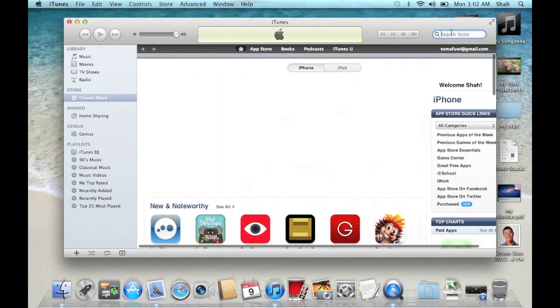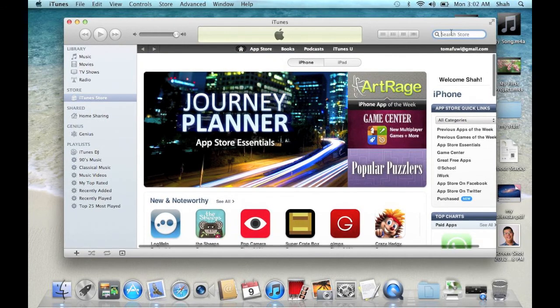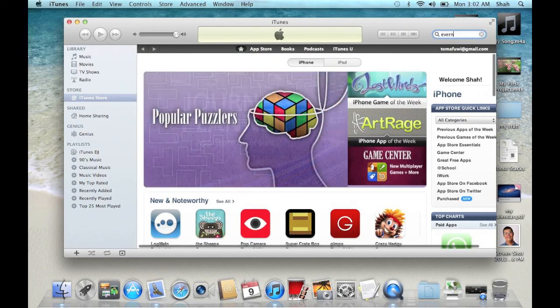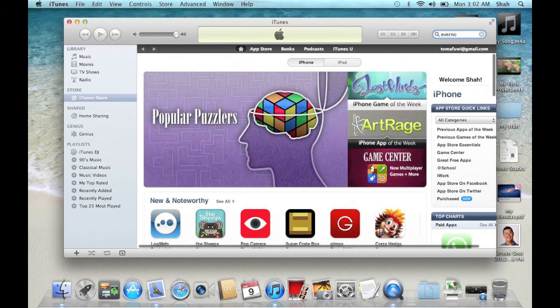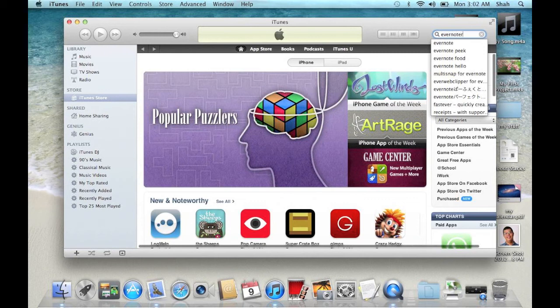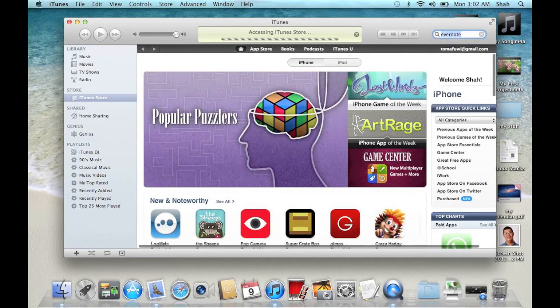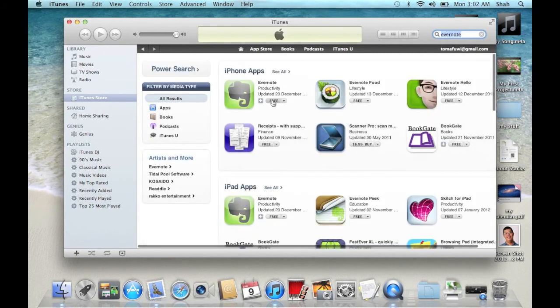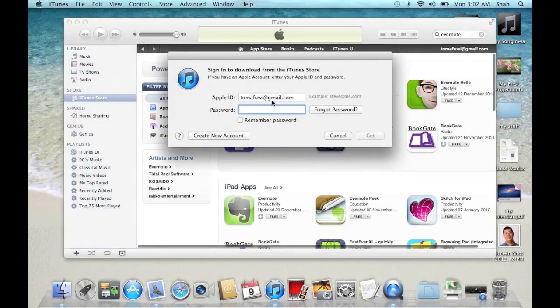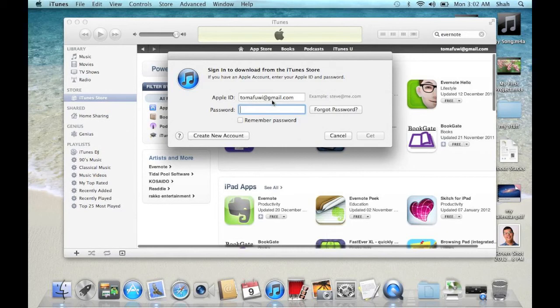I'm going to find and download Evernote for the iPod touch. Notice that even though this is a free app, I still need to enter my password unless I choose to remember password.